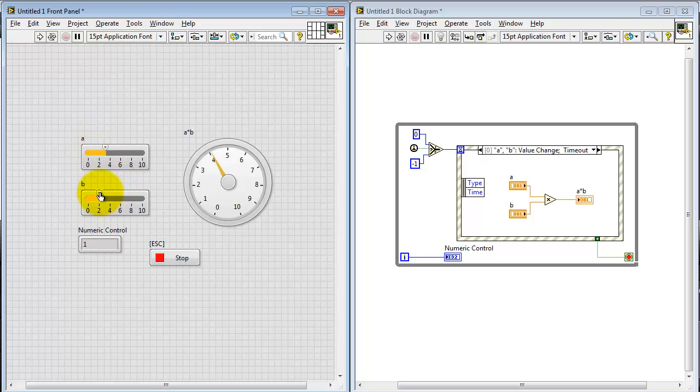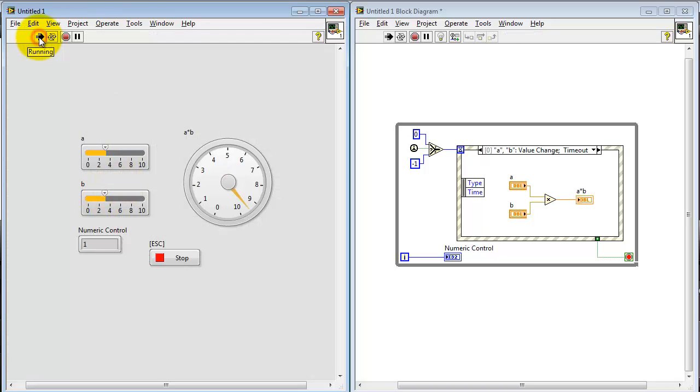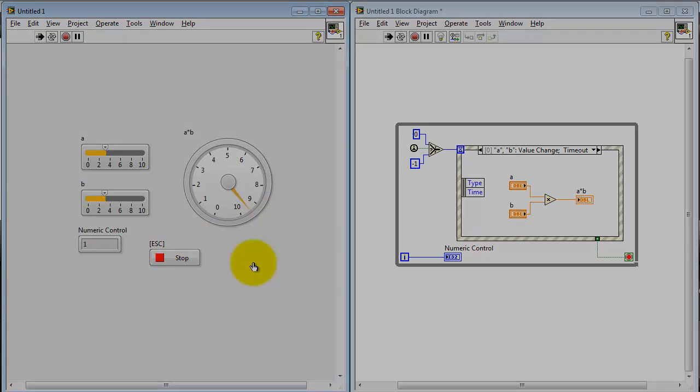Let me try one more possibility here. Three times three should carry us around a nine. And that's where it ends up, just a bit above nine. All right, now you know how to execute the event structure one time when the VI begins to run.